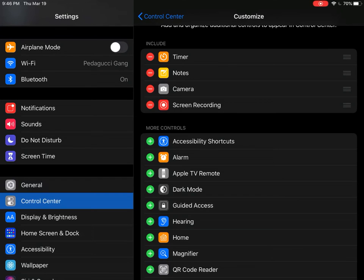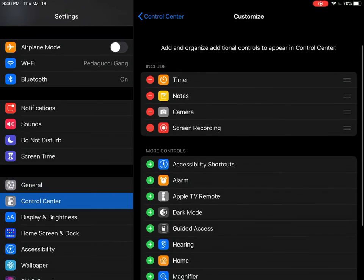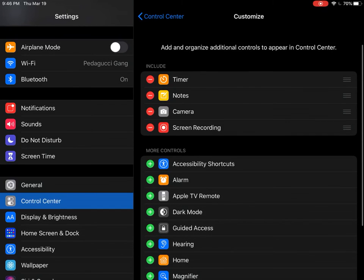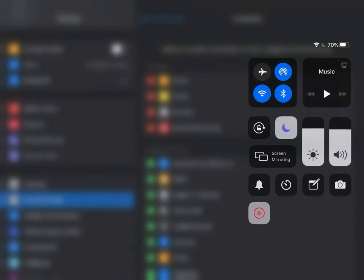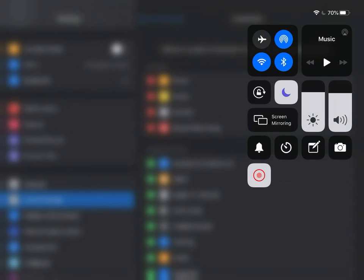Once it's there, you can drag down your Control Center from the top right, which is here, and Screen Recording will be this one down on the bottom left corner.